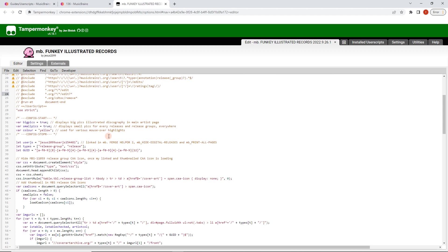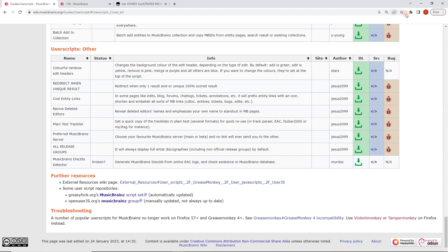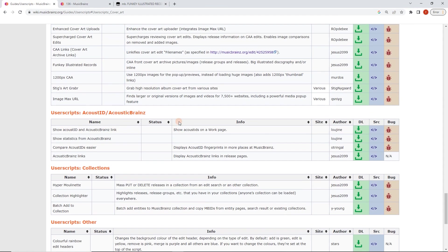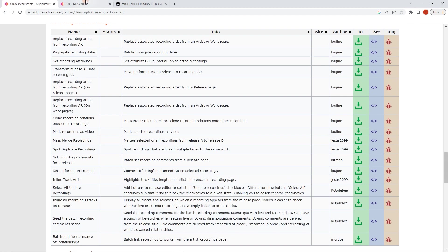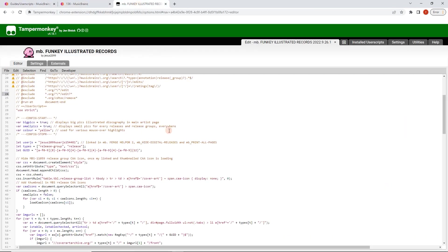That's really it. So if you'd like, that's what you can do. You can install your manager and then just start installing these and enable and disable as you please through the menu. So we're just going to get a bit advanced here. And Jesus 2099, who's the author of funky illustrated records, has given us some things to edit here as well.